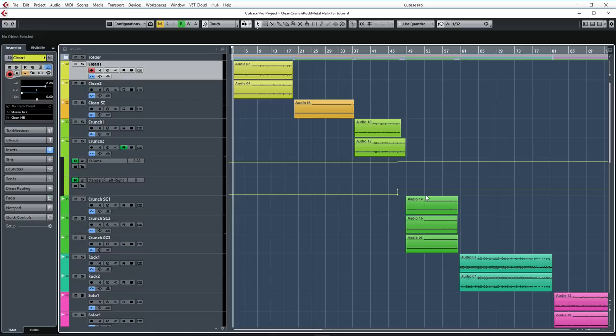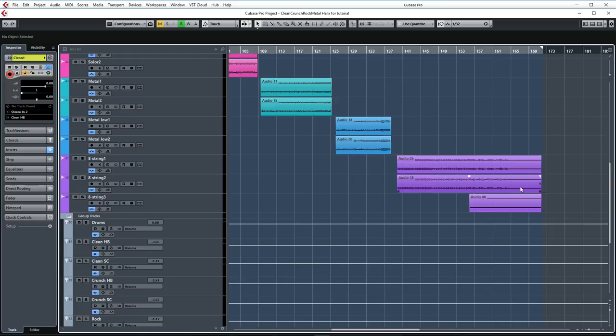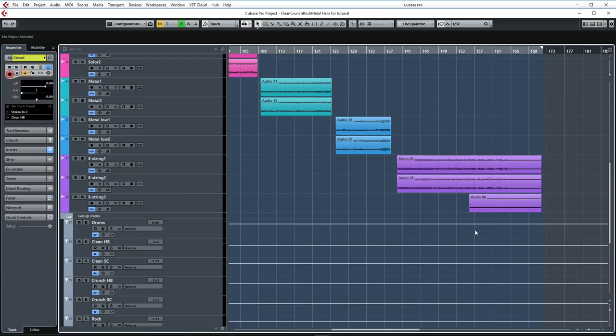So I have my Cubase project loaded up right here, as you can see, and all the different styles are in this project. So we start with clean and we end up with 8-string metal down here. And what I'd like to do today is just walk through the Helix Native settings, explain some things, and also show you some processing that I did on the tracks.